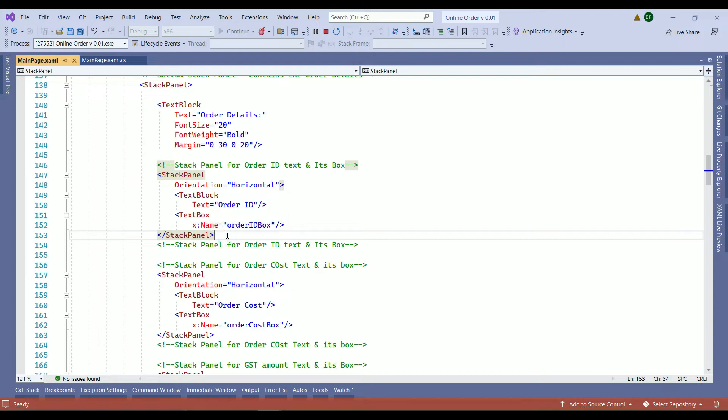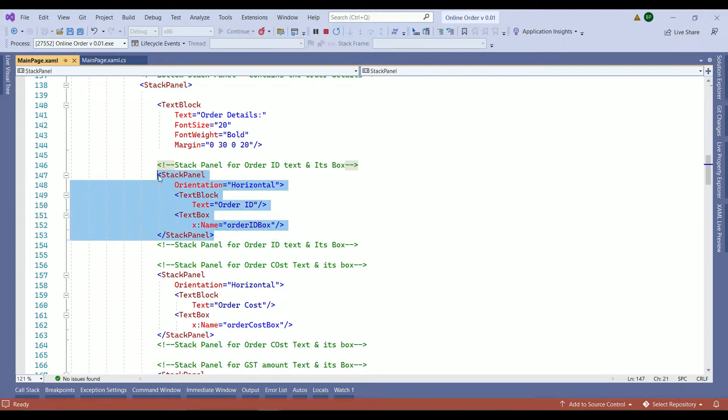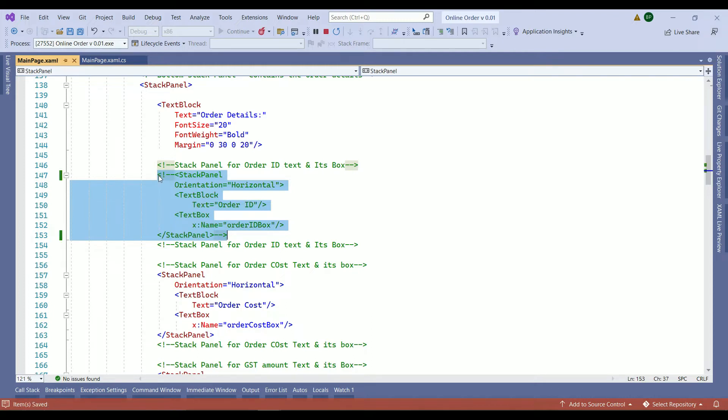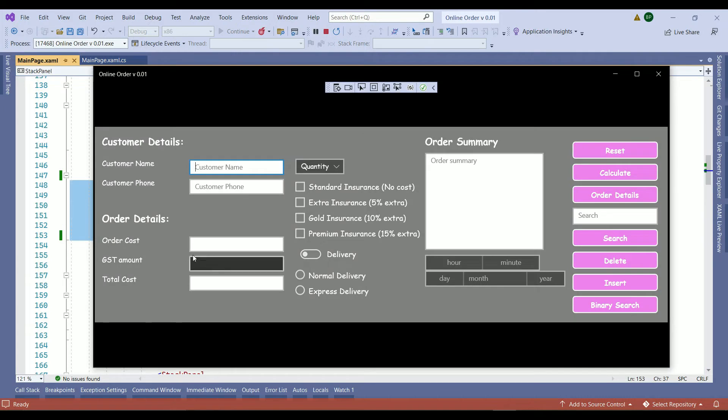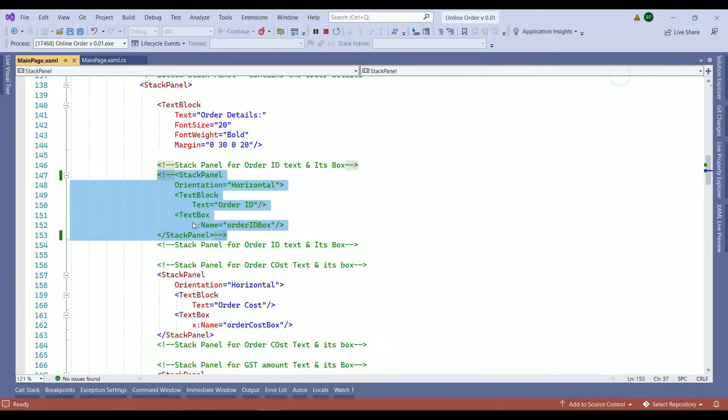Before you want to delete it, let's comment it out and see if that is the stack panel we are looking for. You just select everything, hold on Ctrl K and C and save your work. So that will comment out your stack panel. So now let's restart our application. As you can see, the order ID has gone.